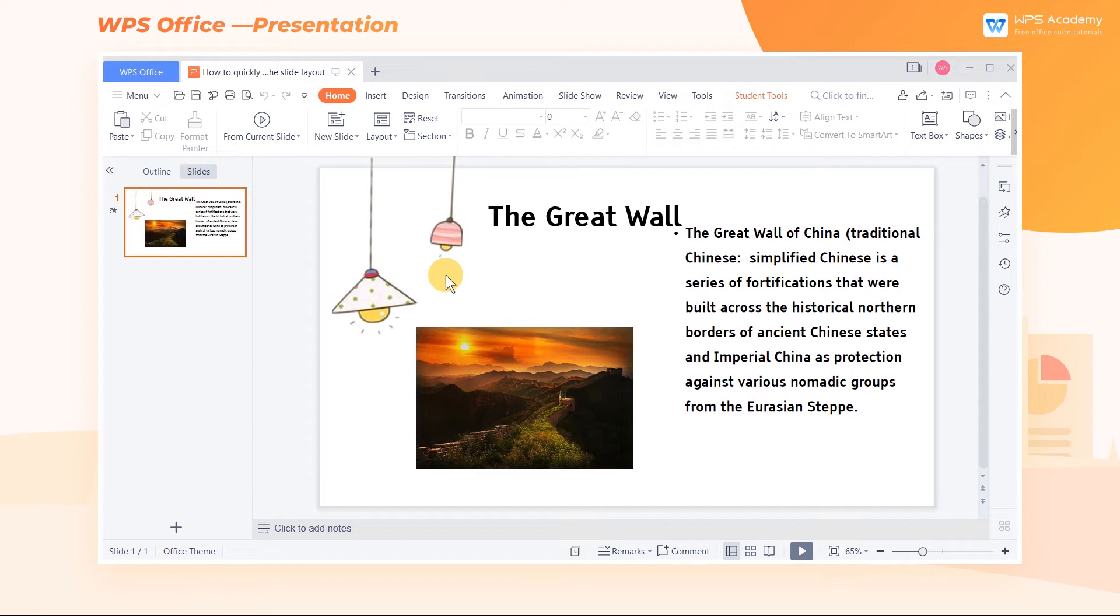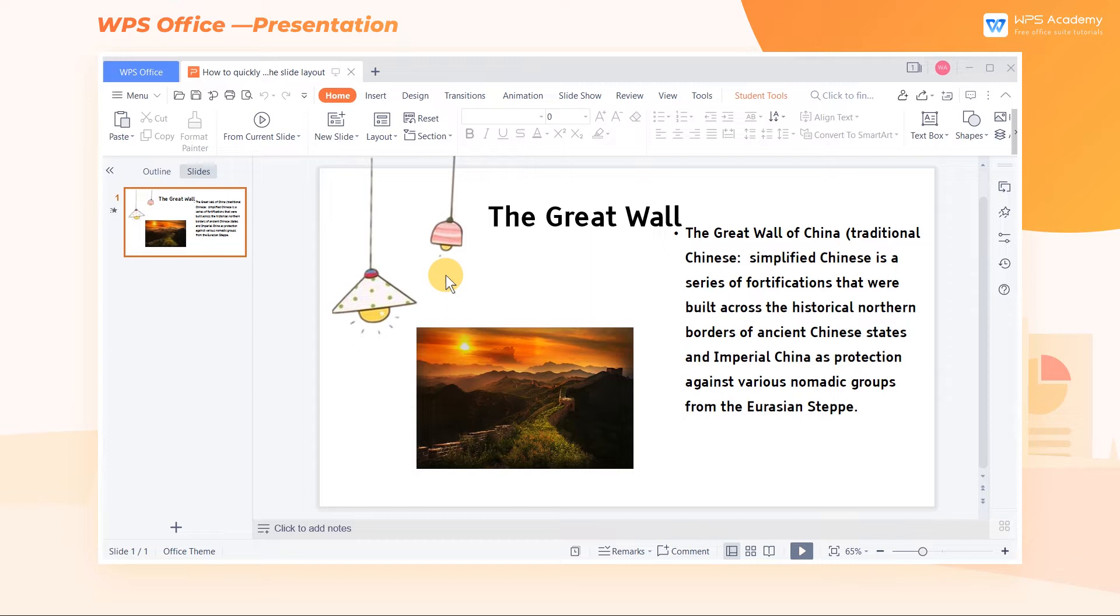When making presentation slides, how can we quickly set the layout of slides? Take these slides as an example. The overall layout is not aesthetically pleasing. Also, the placement of the text and pictures is relatively random.